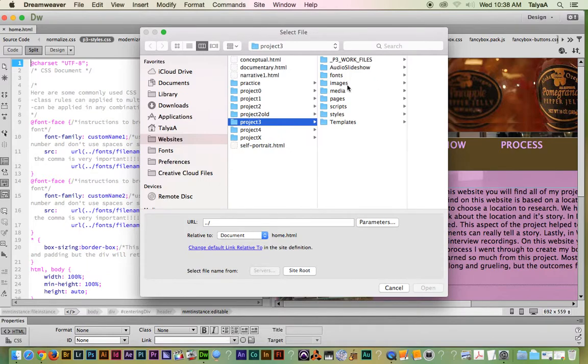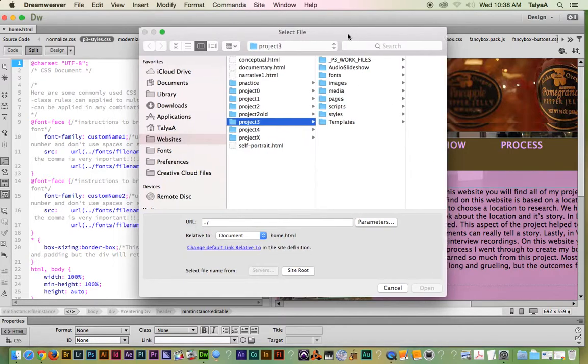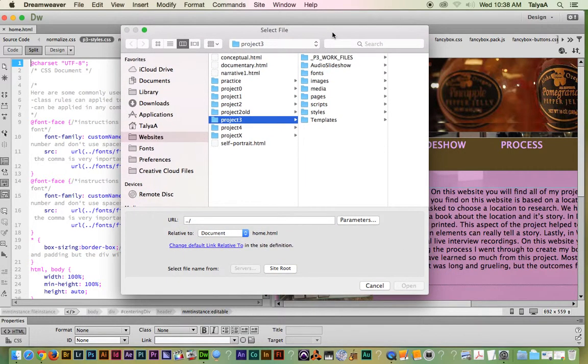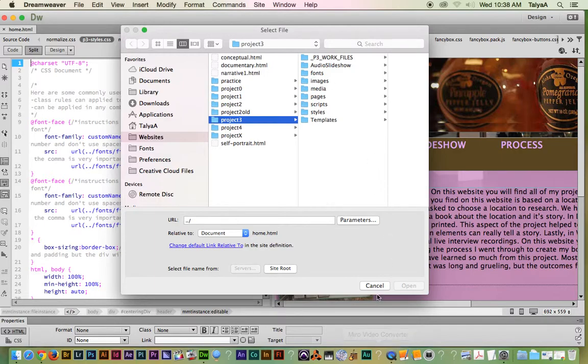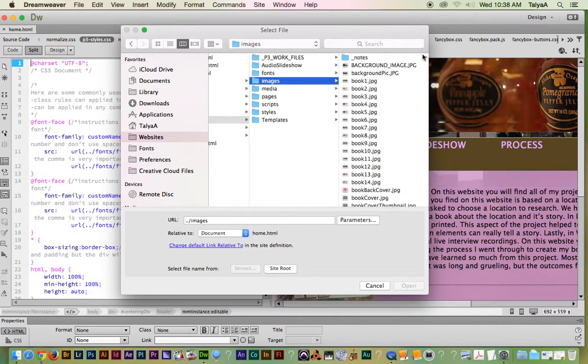Alright, so then I would go and find it. It's being really slow. Anyways, you get the idea that I would go to the images folder and select the picture.